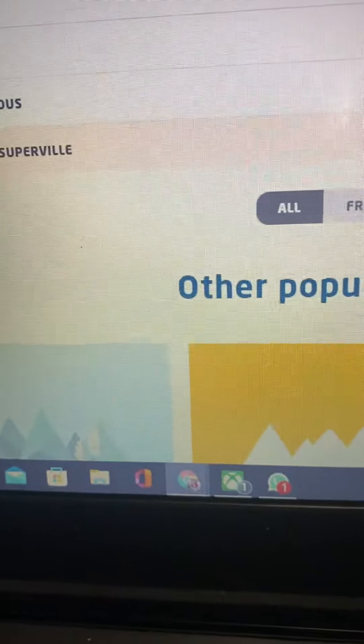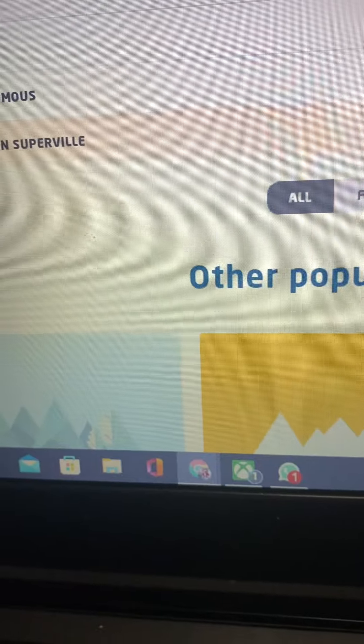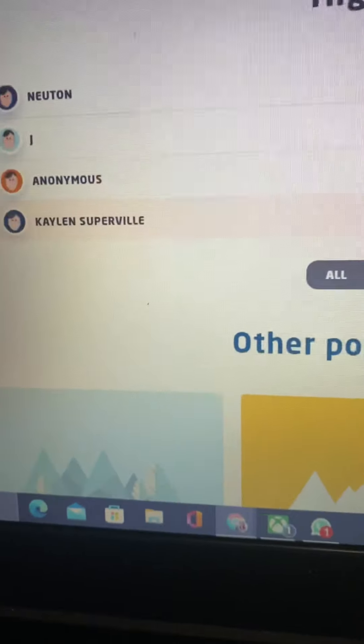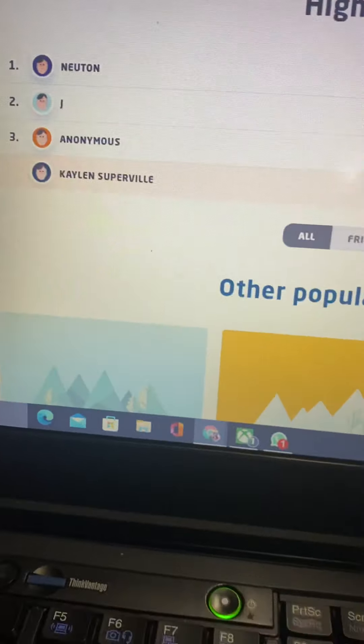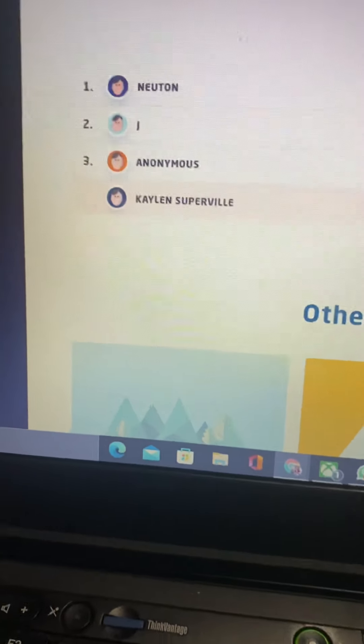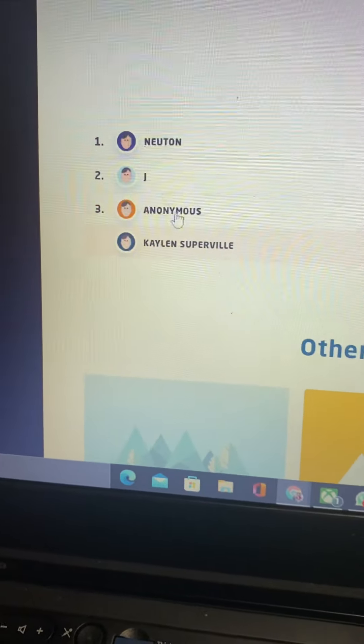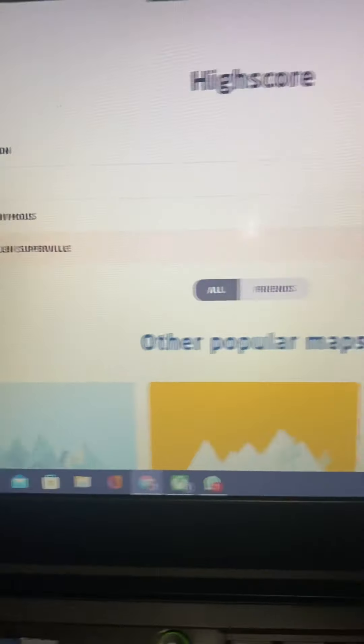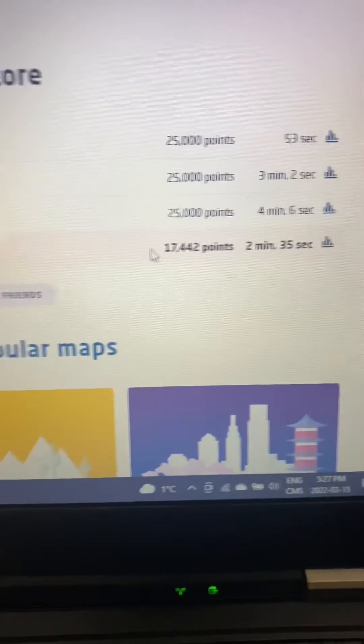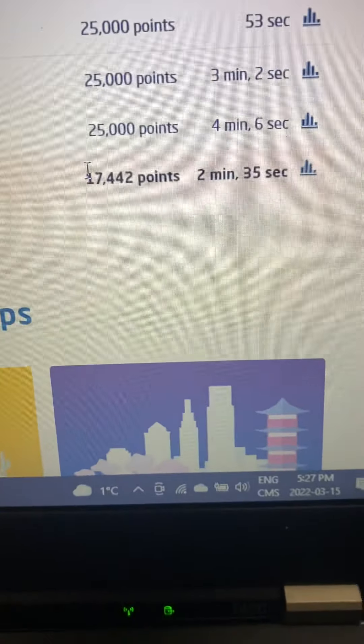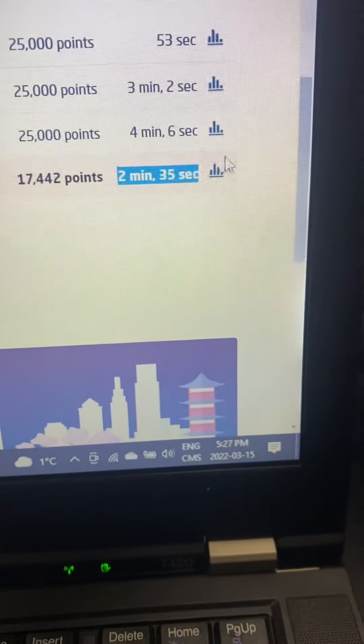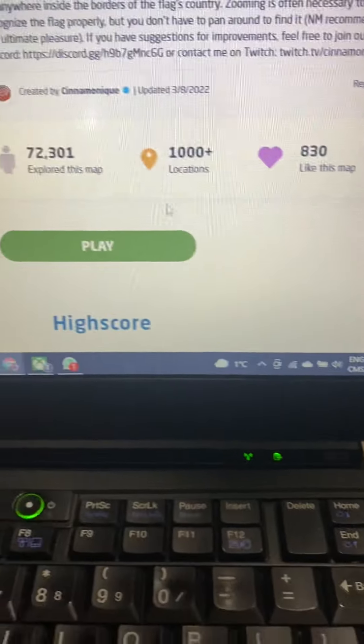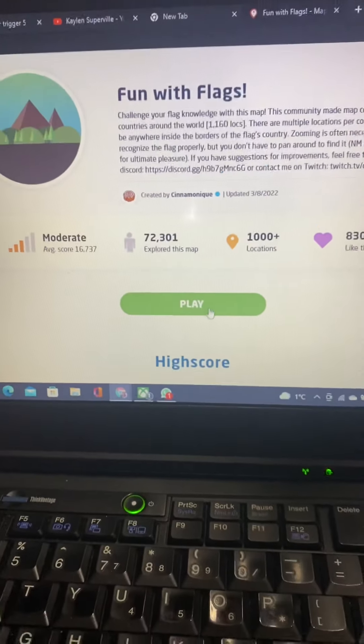This is like the fourth map in a row in GeoGuessr where I am fourth in the high score. The top three all have 25k points, but I'm fourth with 17,442 points and I did it in two minutes and 35 seconds. Okay, so here we go, start game.